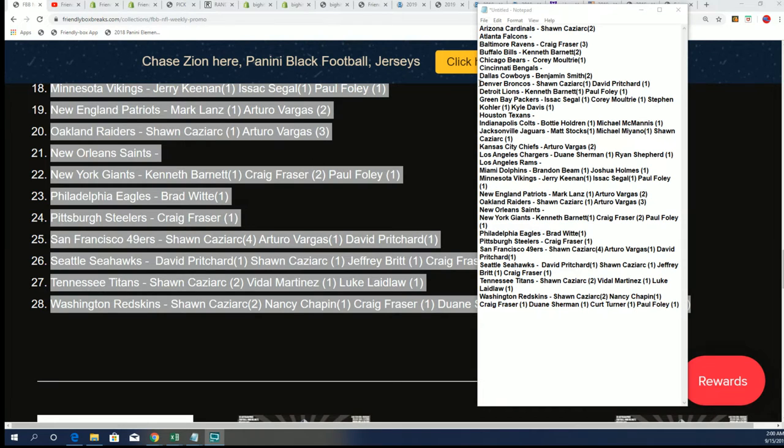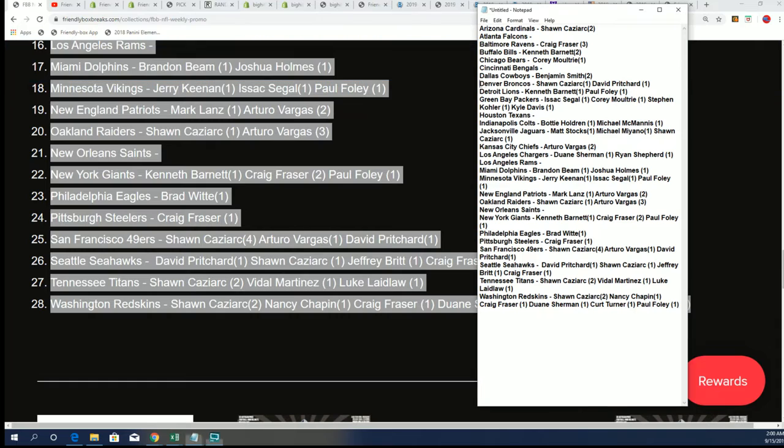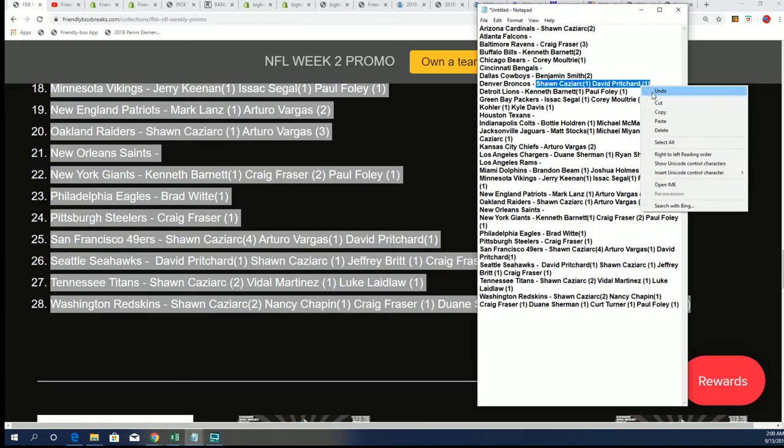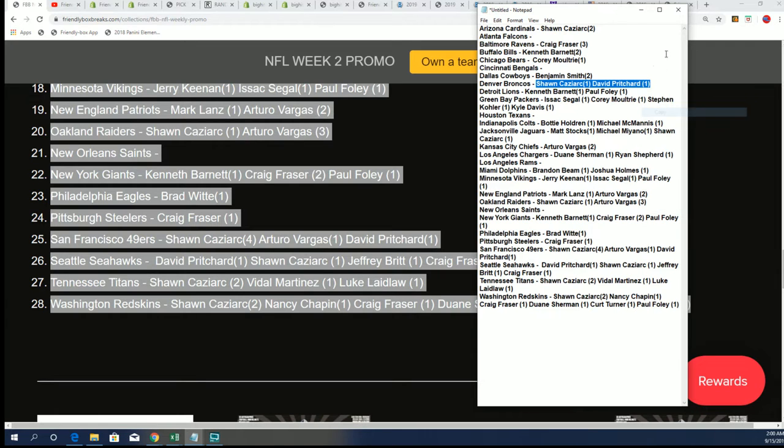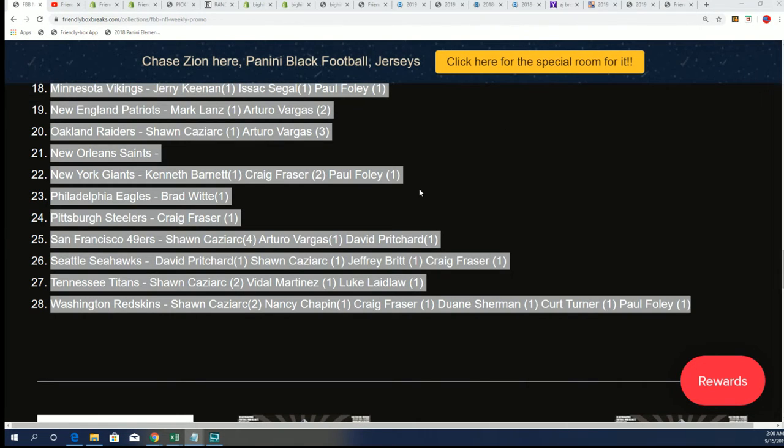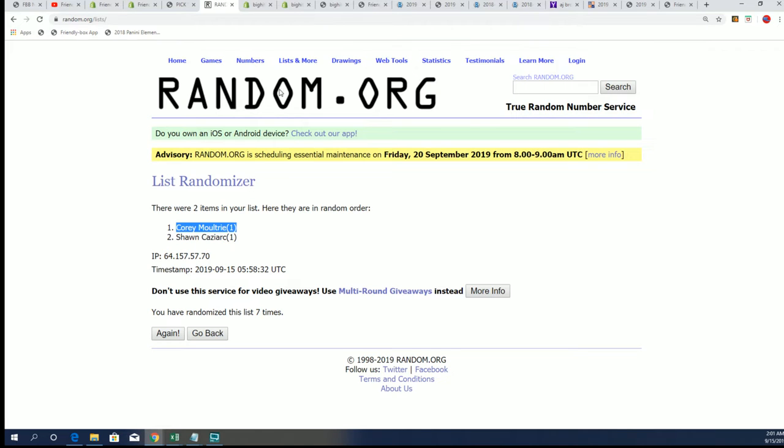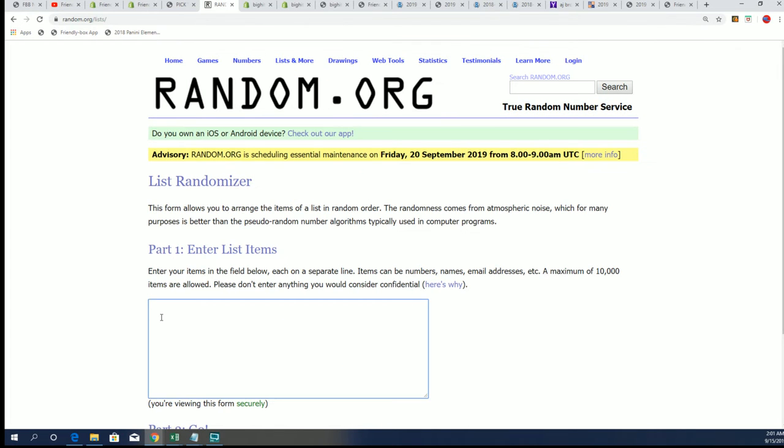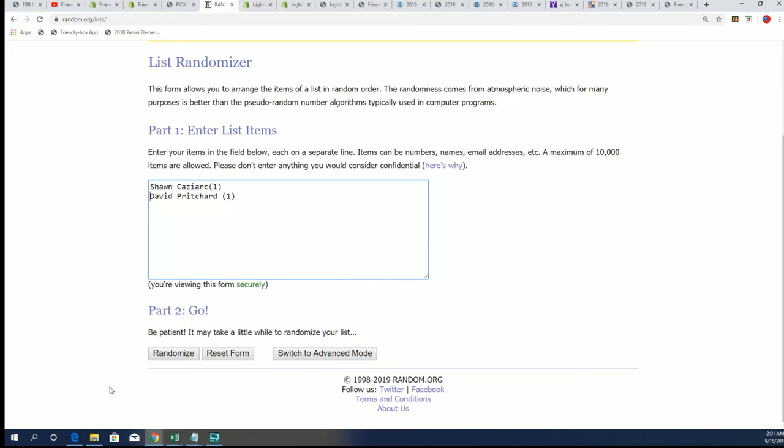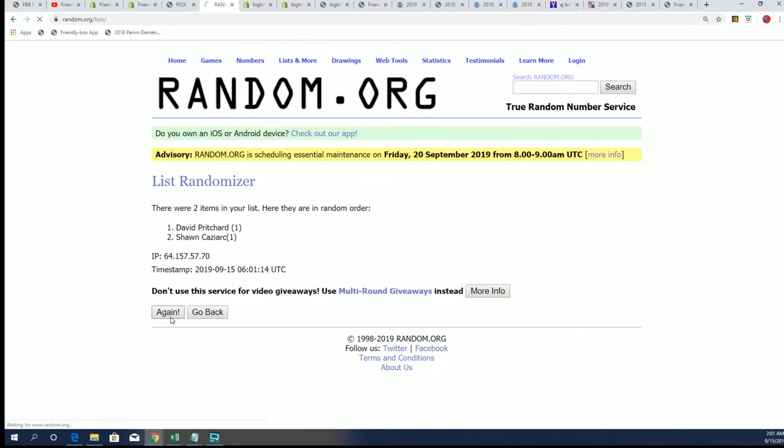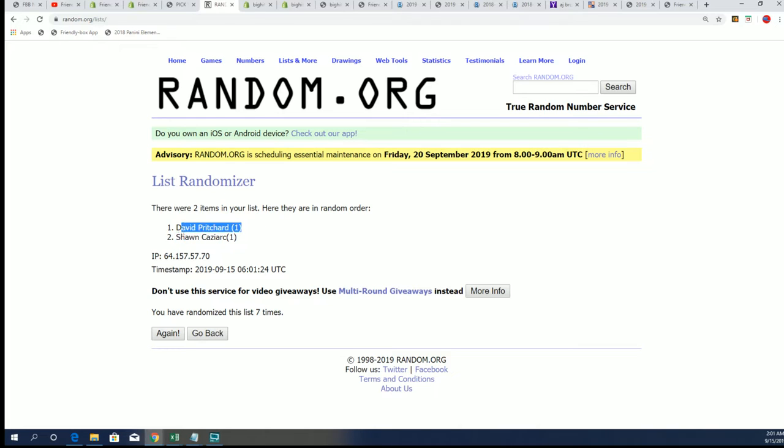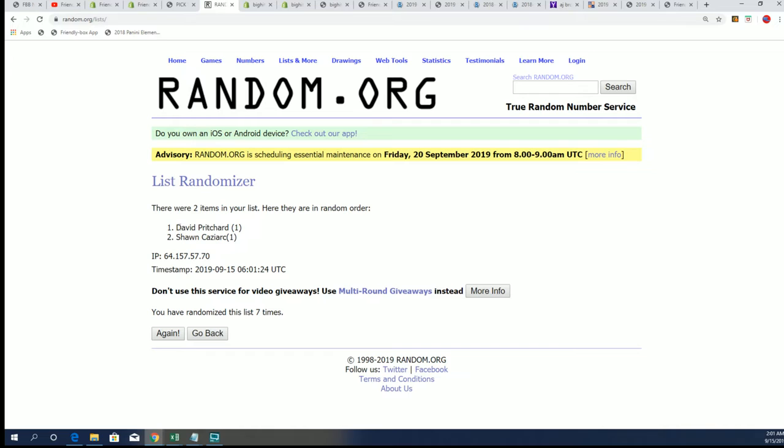So here we go with the Denver Broncos. And that's Sean Kaz and David P. And the random for this one. Seven times through when it's at the top of the list. Good luck. Lucky number seven. David P, congratulations. And you own Denver, David.